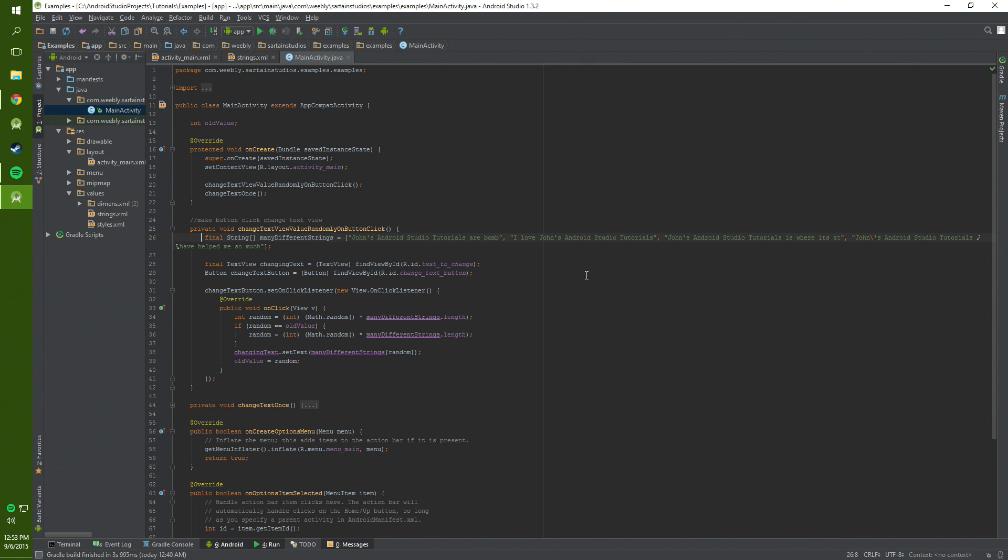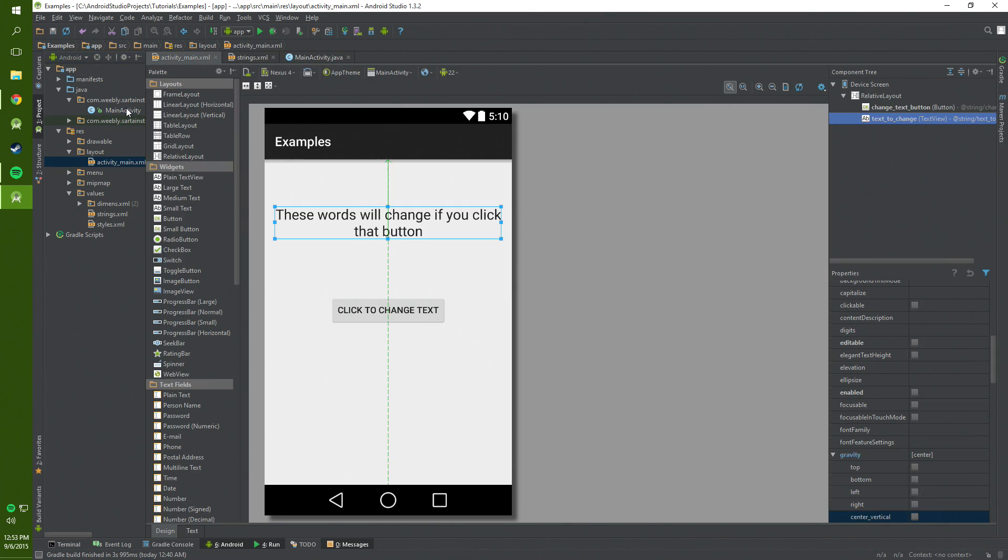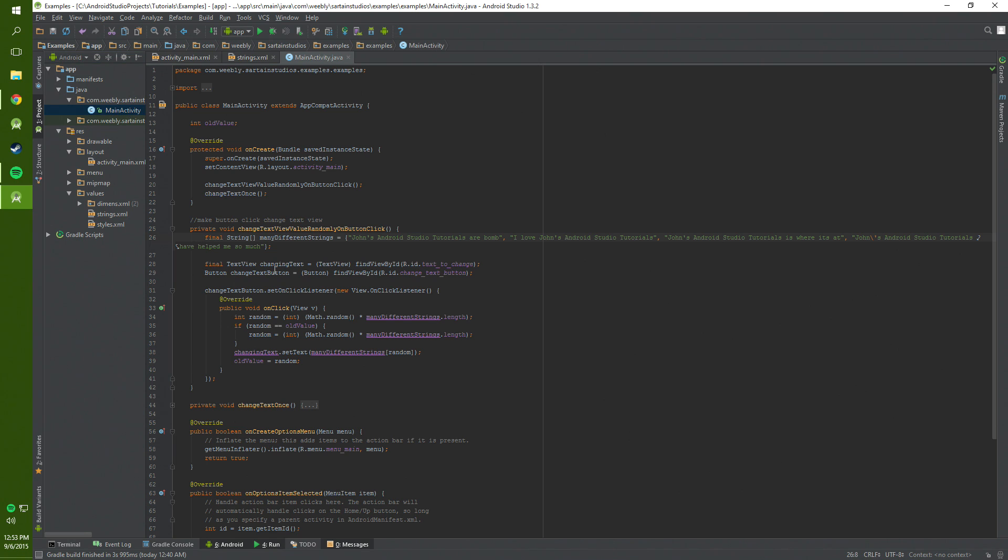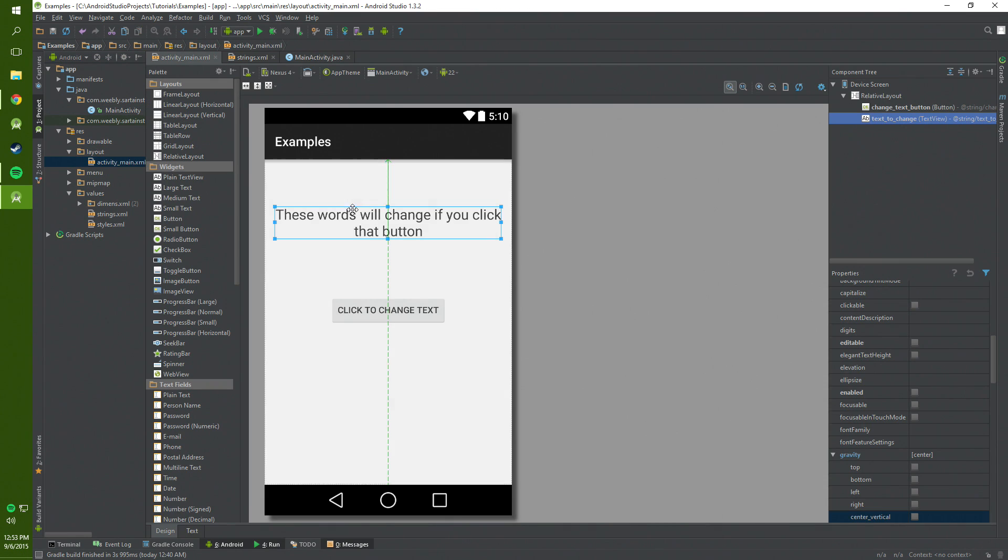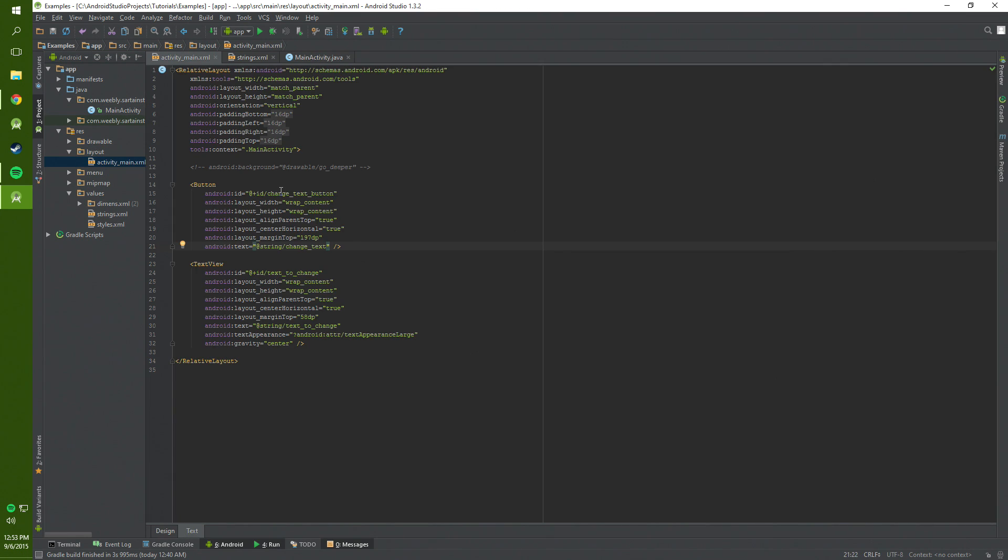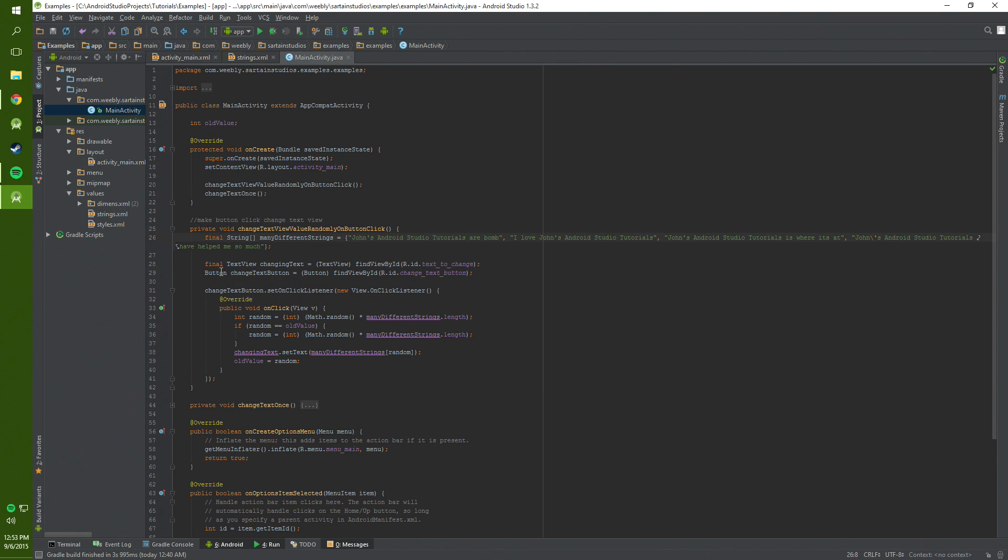And we create a final text view which is changing text which is this right here. And we basically just define which one we're using using the ID text change which remember we designated which one it is in the XML right here.